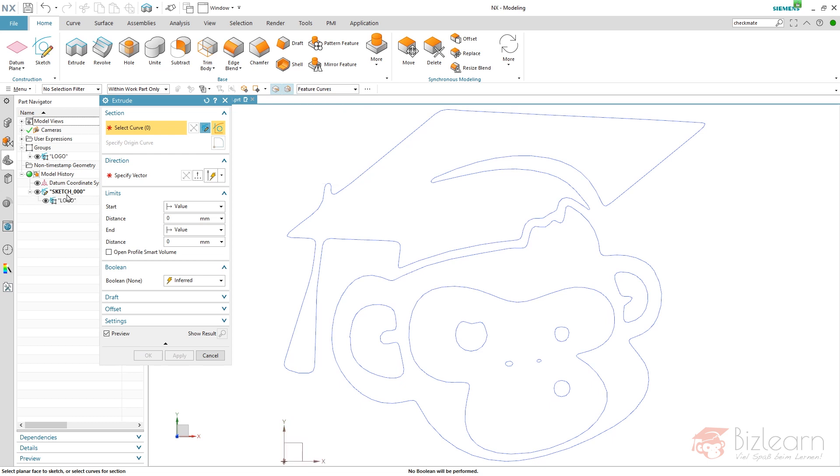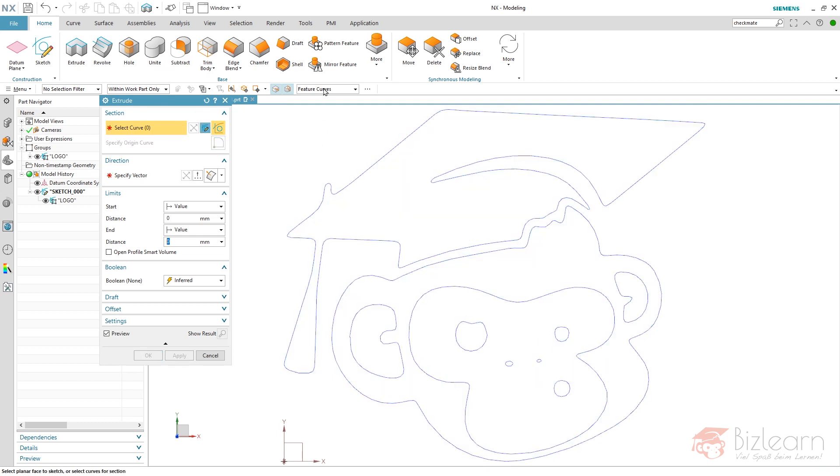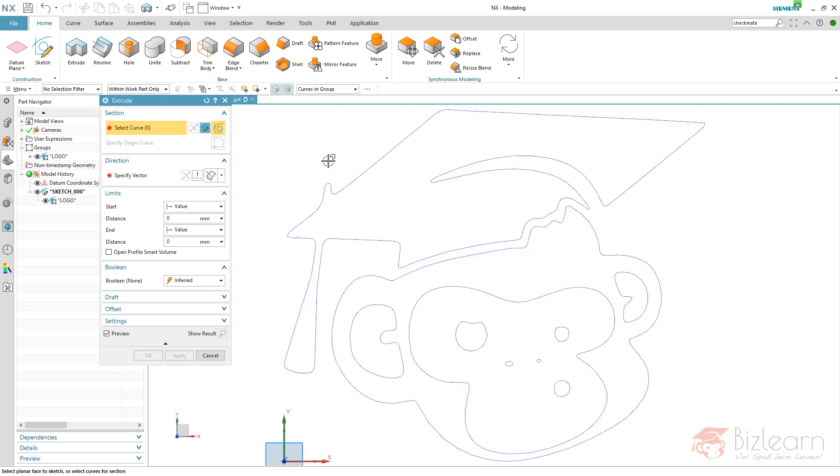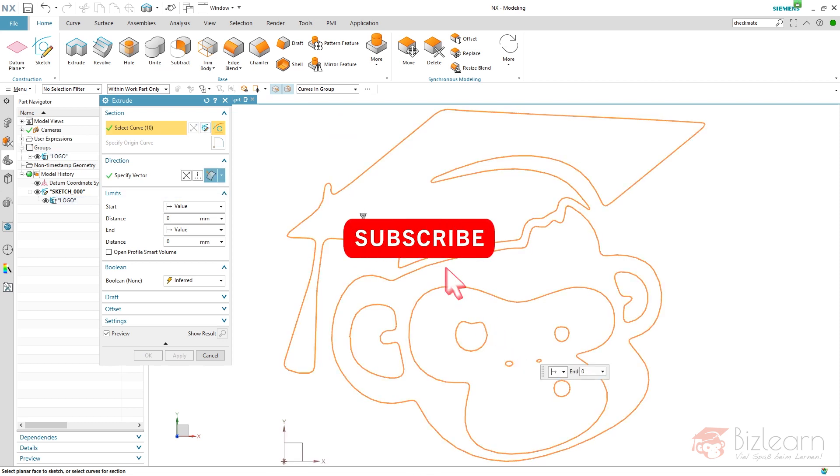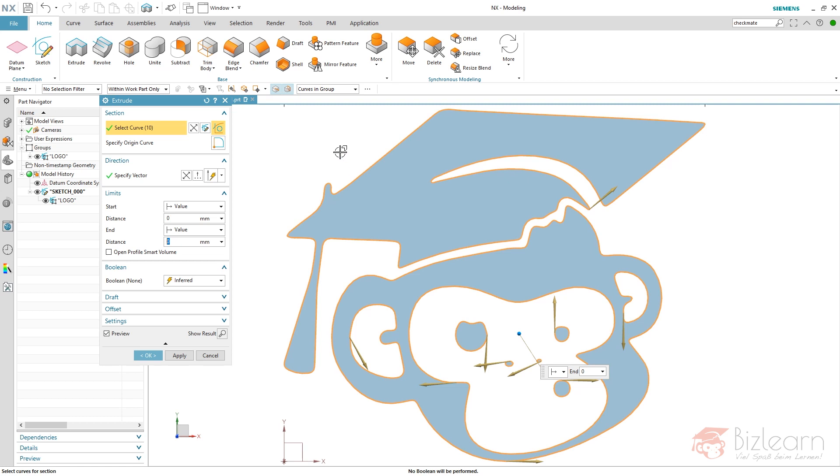If you use feature curves and if you modify a sketch, it will be recognized by the extrude automatically. No problem. But if you use cursing group and select your group, maybe here, it's gonna work first of all. If you modify your group by adding additional curves, it's gonna be updated automatically, no problem.